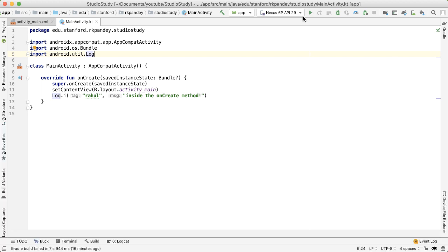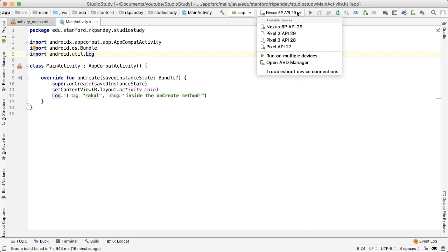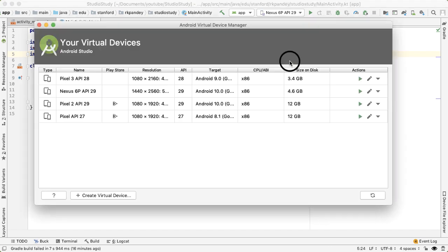This green arrow at the top is how we're going to build and run our application. But before doing that, you'll need to have an emulator. Go to the dropdown next to that green arrow icon and open AVD Manager.